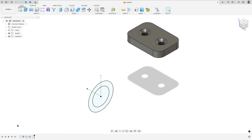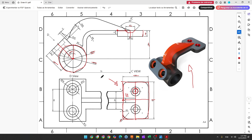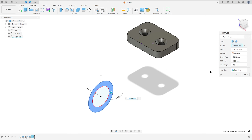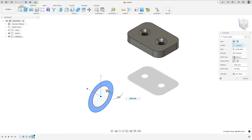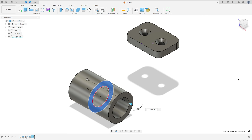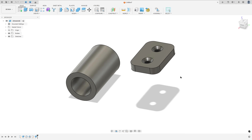We need to extrude this pipe. The extrusion is 58 millimeters. Go to extrude, select this profile — the direction here is symmetric, the measurement whole length, and the distance 58 millimeters. Operation: new body. Press OK. We made this.